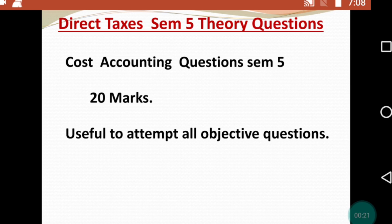Direct Tax Semester 5 में आपका पूरा direct tax का जो syllabus है उसके ऊपर ये सारे questions dependent हैं। ये सारे questions अगर आप ध्यान से पढ़ोगे और theory properly पढ़ लोगे, तो इसका benefit objectives attempt करने में भी होगा।